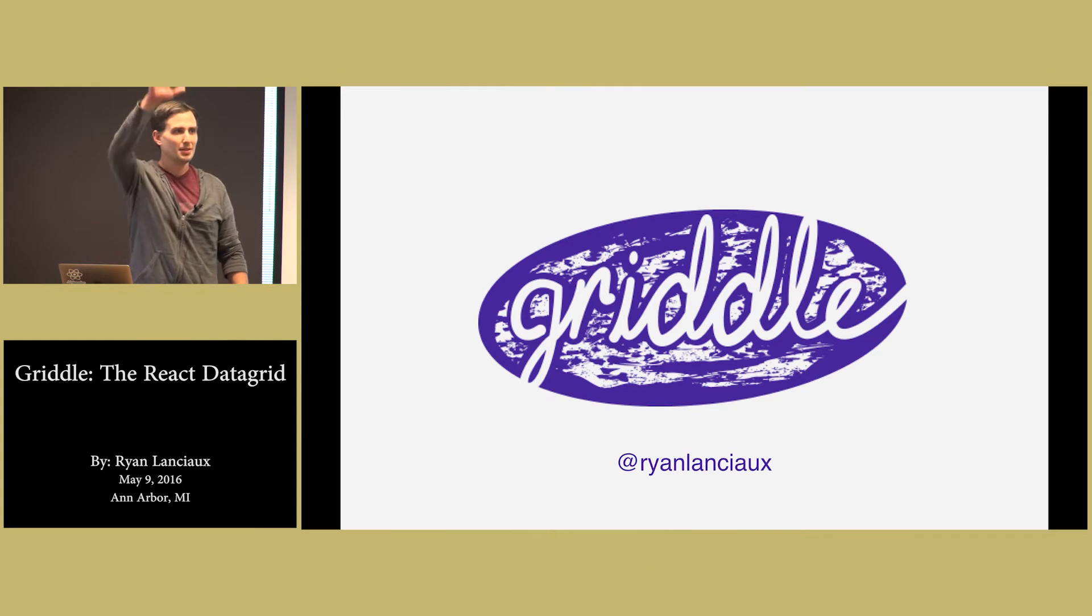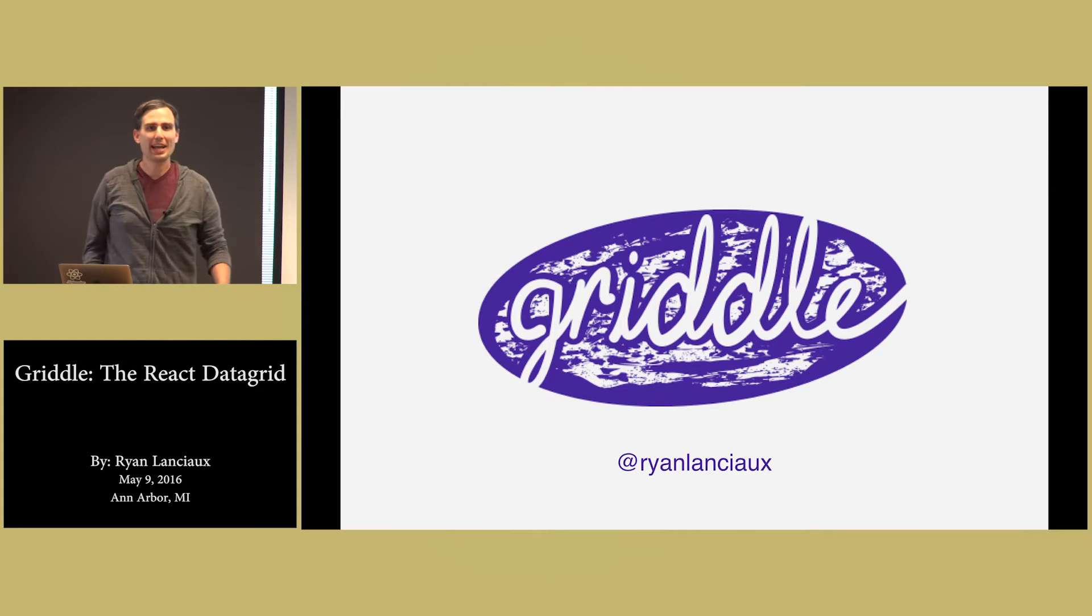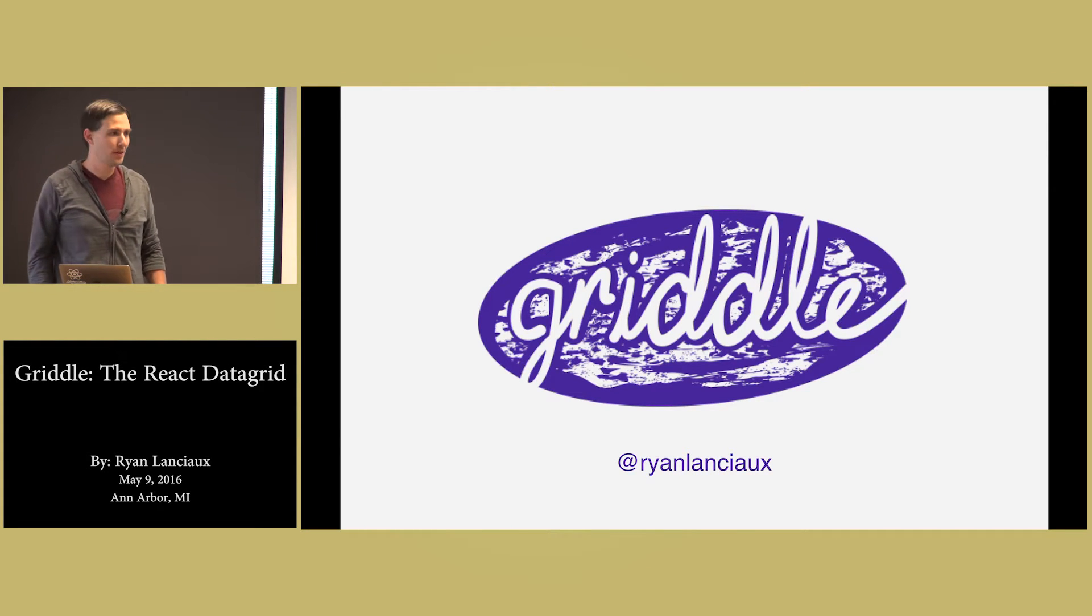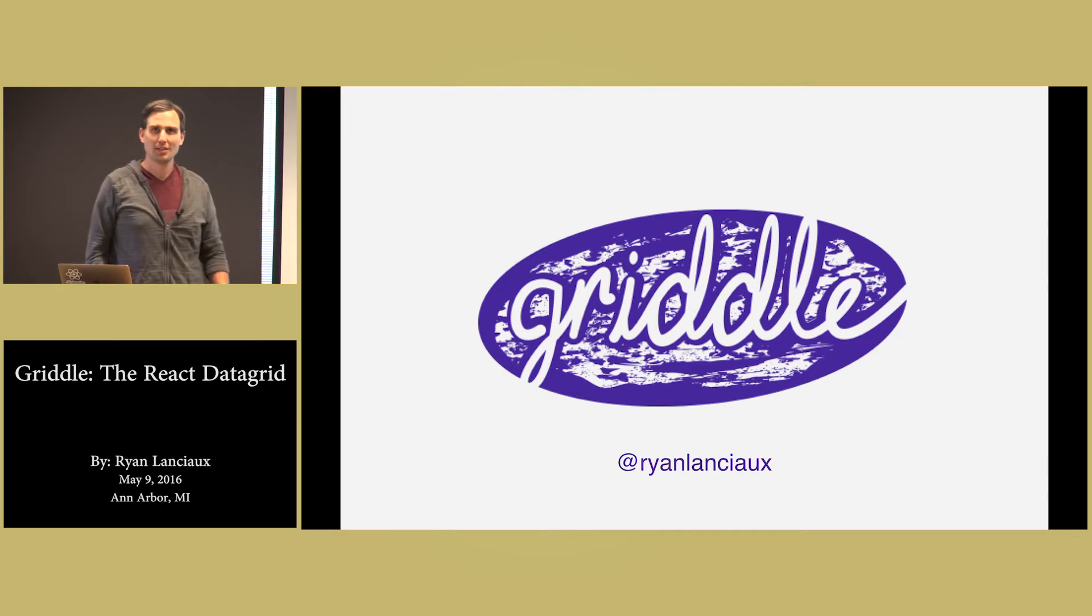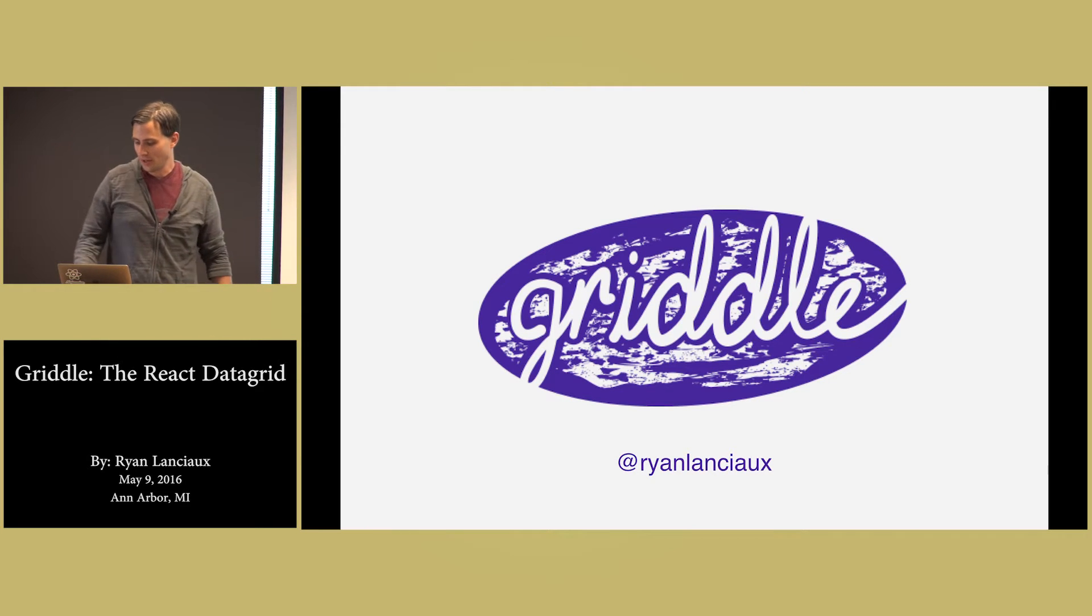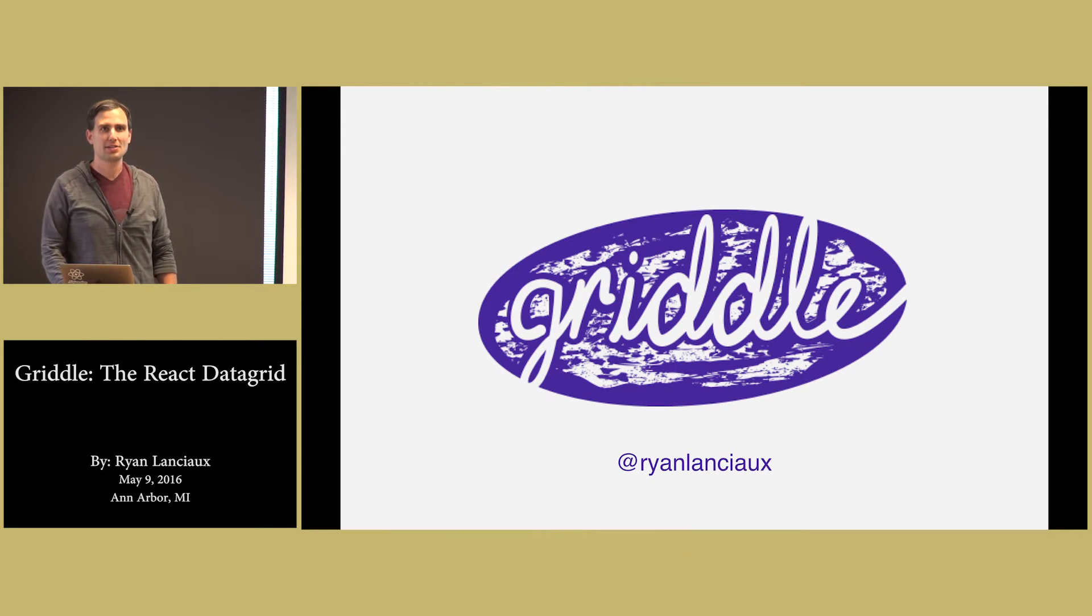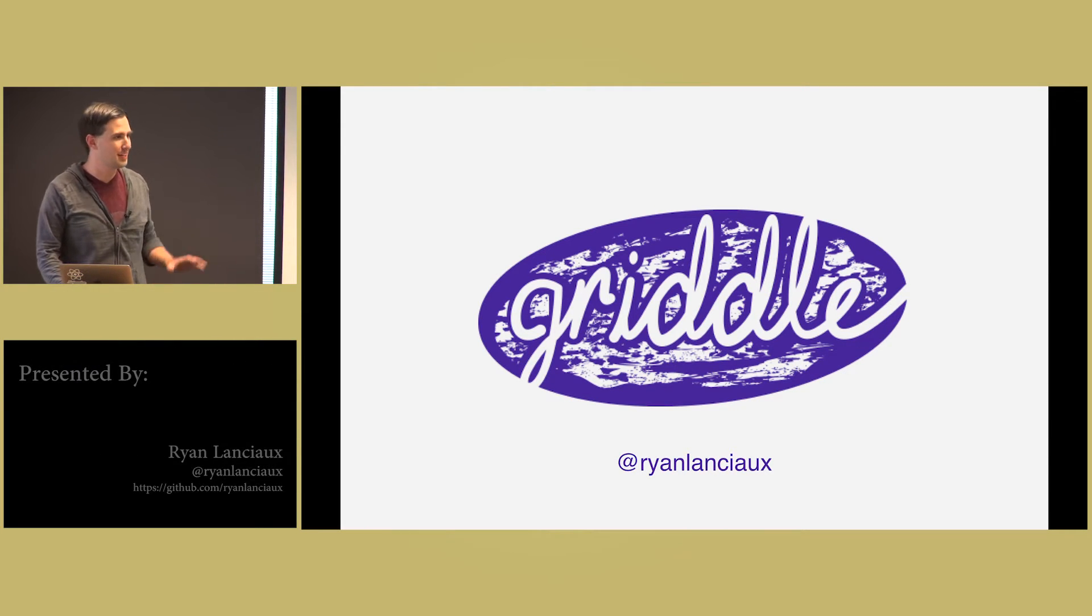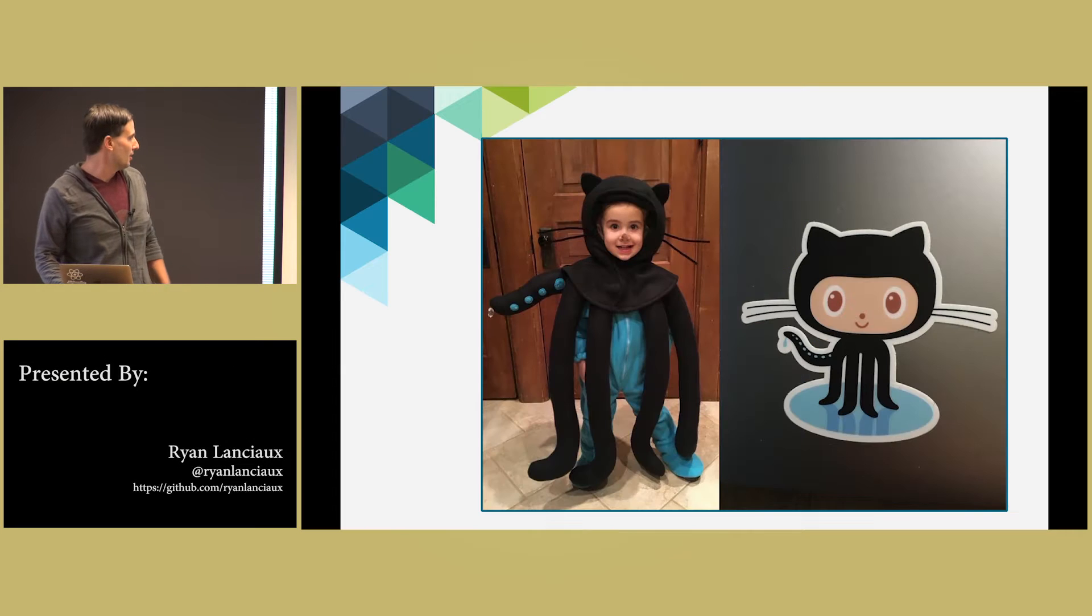Hi everyone. My name is Ryan Lancio. I'm a developer at OpenGov. I have two daughters. I try to convince them that programming stuff's cool, kind of subtly.